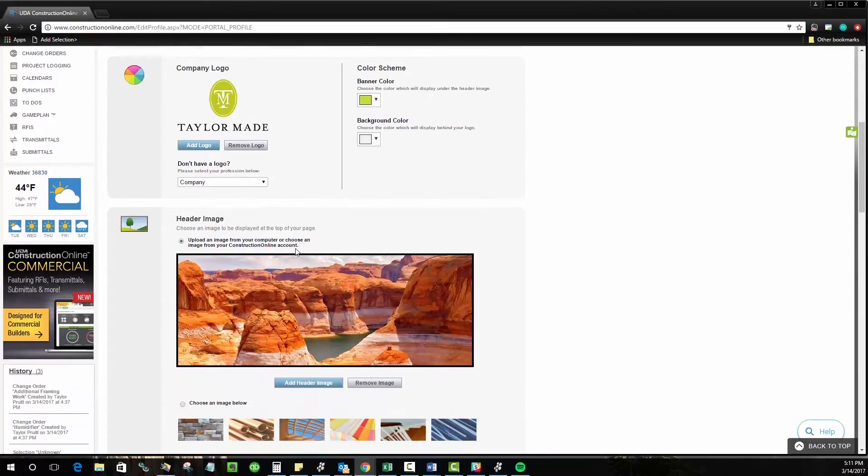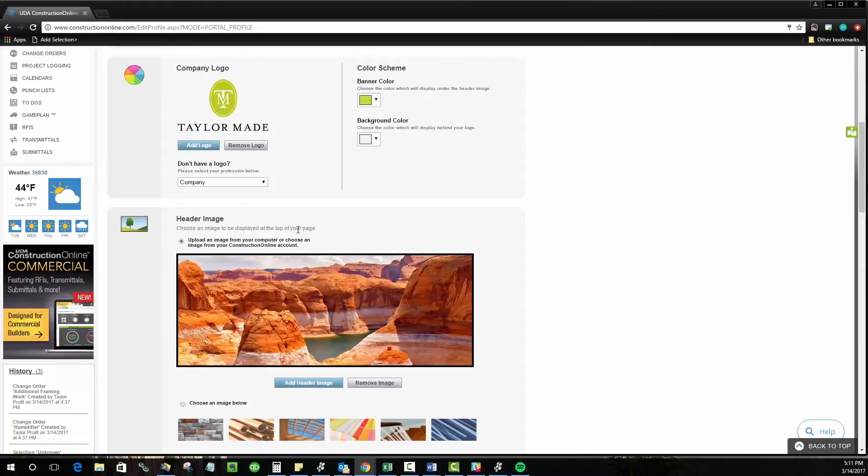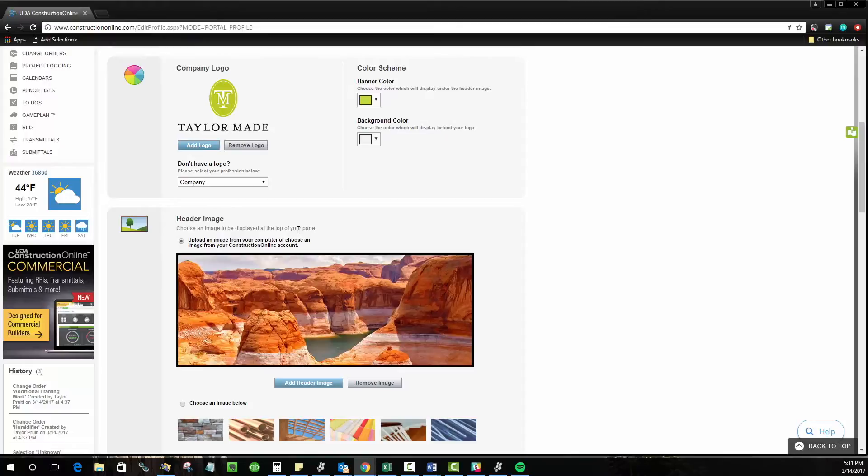Once you've done that you can move on to your header image. This is really going to be the banner or the top of your website. The larger image that everyone's going to see most prominently when they first log in. Typically it's going to be a great idea to showcase some of your previous works. Any photos that you have of past projects that you've worked on or if you have a really nice looking graphic of your company information or letterhead or something like that, that's a great idea to use here too.